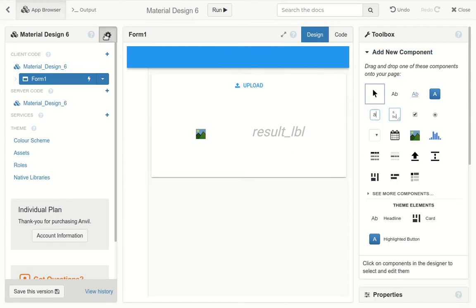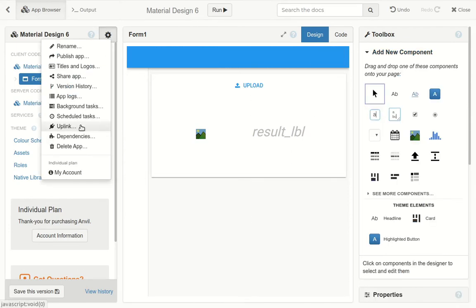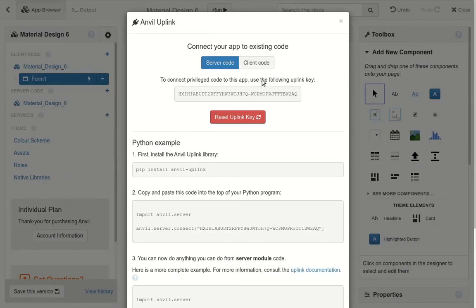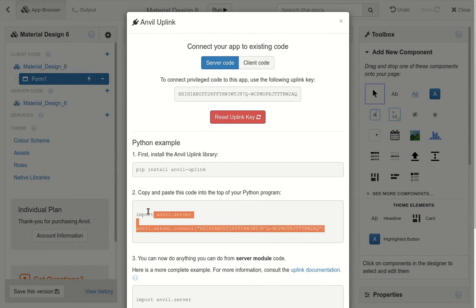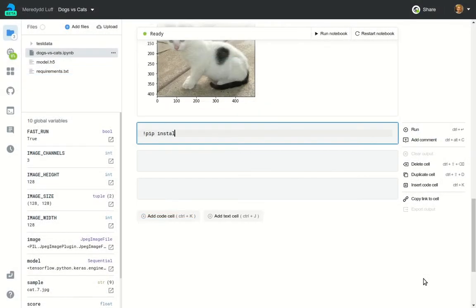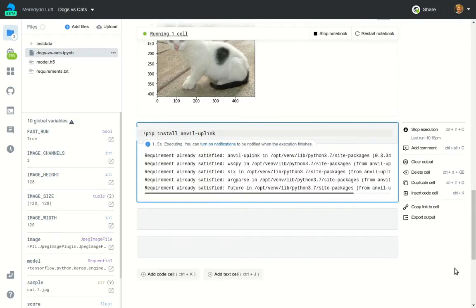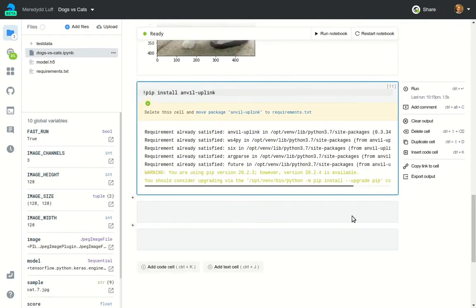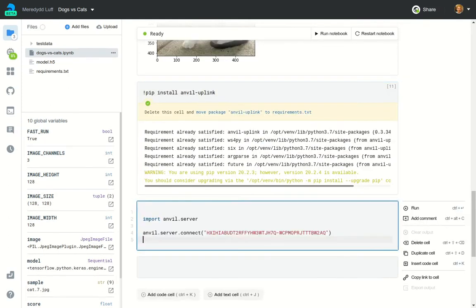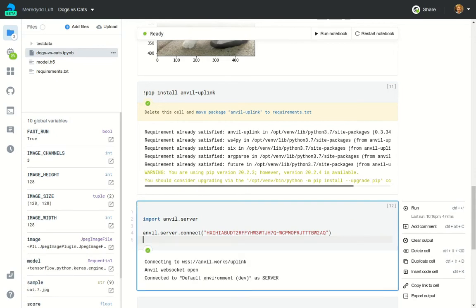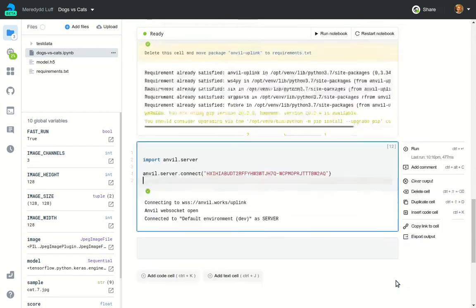Now it's time to connect to our notebook. I'm enabling the uplink in the Anvil editor, and this gives me an uplink key I can use in my notebook. In the notebook we pip install the Anvil uplink library. Then we paste that code which includes the uplink key, and just like that our notebook is connected to Anvil.